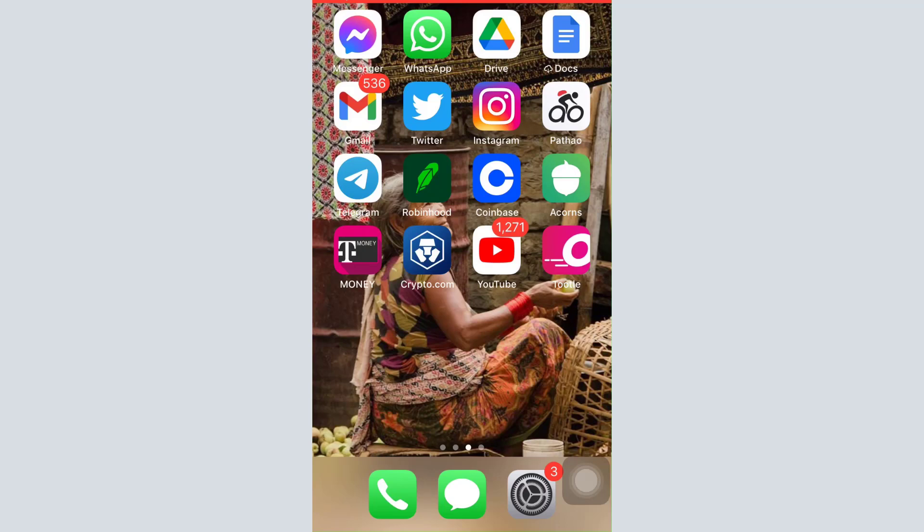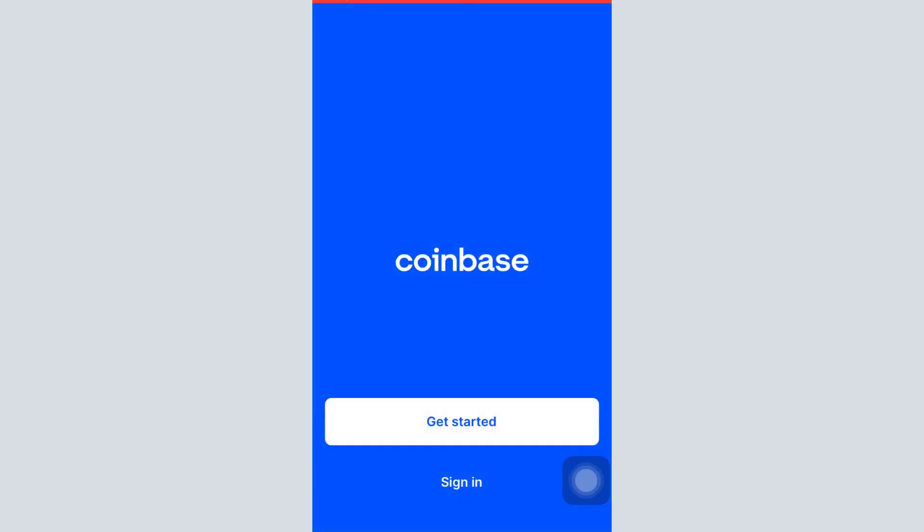To begin registering for your Coinbase account, simply download the Coinbase app from your app store and then open up the app. As you open up the app, you will land on an interface that looks like this, where you can see two options: Get Started and Sign In, in order to begin creating your account or registering for a Coinbase account.